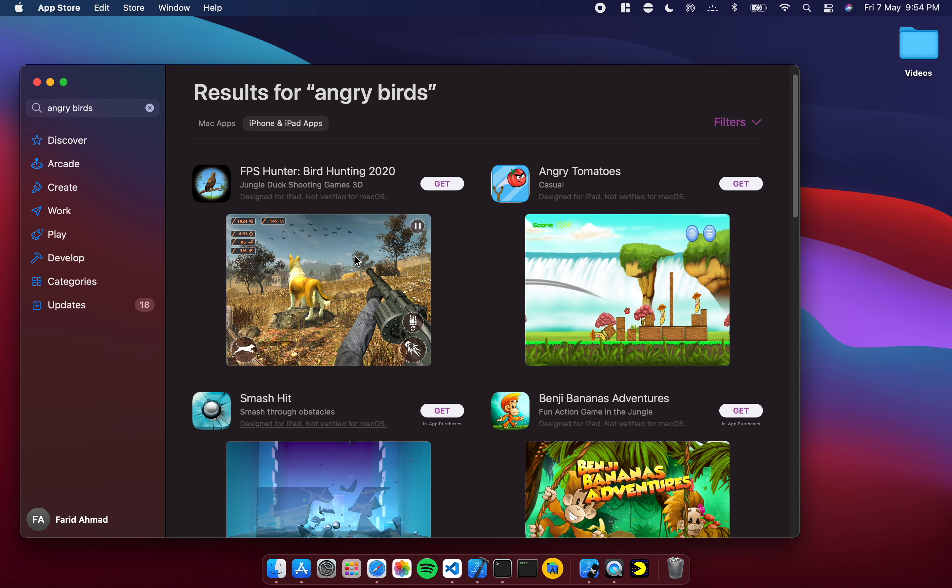All the apps are actually not available on the Mac App Store yet. I guess the developers have not made their apps available. This might change in the future as the developers choose to make their apps available one by one. For now the selection is not complete, but the apps that are available, as I've just shown you, they work quite well.